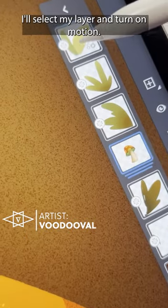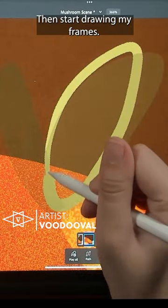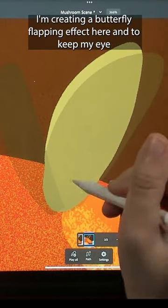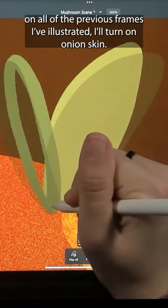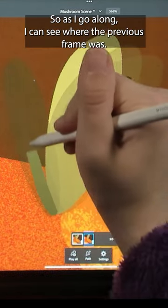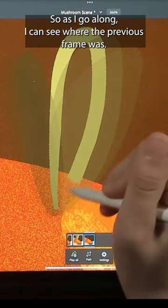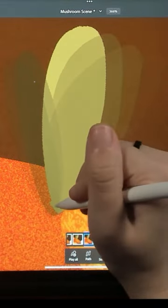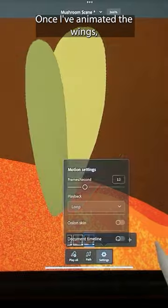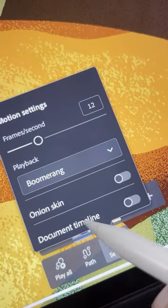Let's animate in Fresco. I'll select my layer and turn on motion, then start drawing my frames. I'm creating a butterfly flapping effect here, and to keep my eye on all of the previous frames I've illustrated, I'll turn on onion skin, so as I go along, I can see where the previous frame was. Once I've animated the wings, I can set the frame animation to boomerang, so the wings move back and forth.